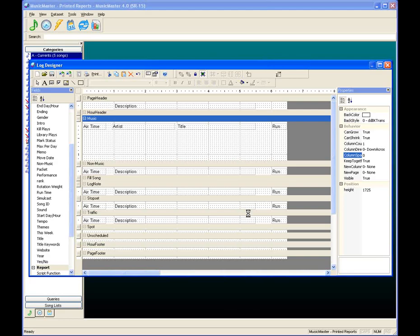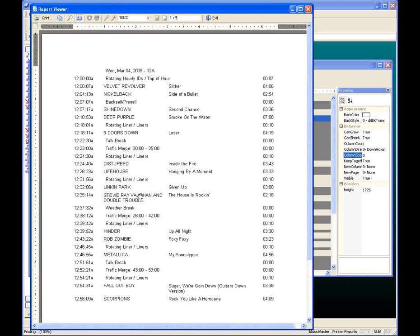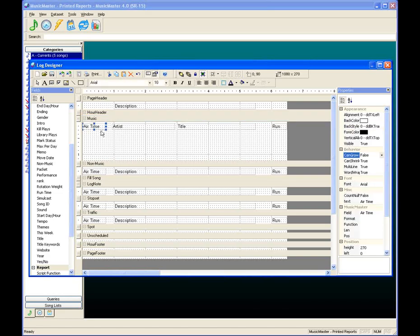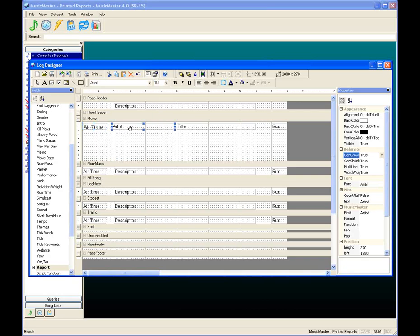Now when we print, Stevie Ray Vaughan and Double Trouble prints in its entirety on a second line. The long title 'Sugar, We're Goin Down, Guitars Down Mix' also shows up fully on a second line. Big improvements already. Now I want to make items bigger so they stand out. I'll change the font size from 10-point to 12-point for all items in this line — done up here in the font size box.